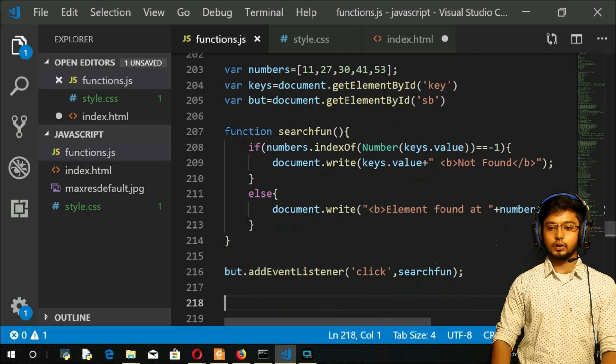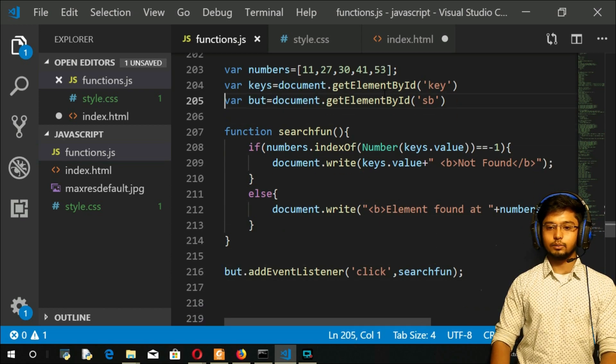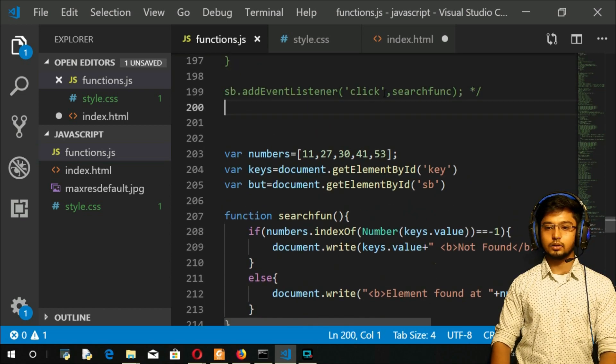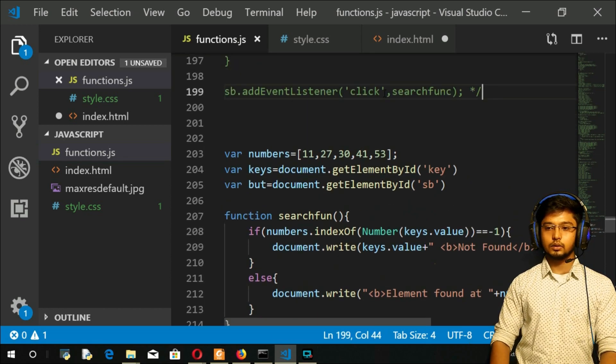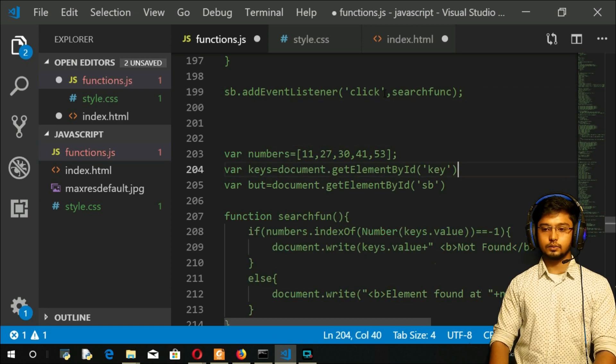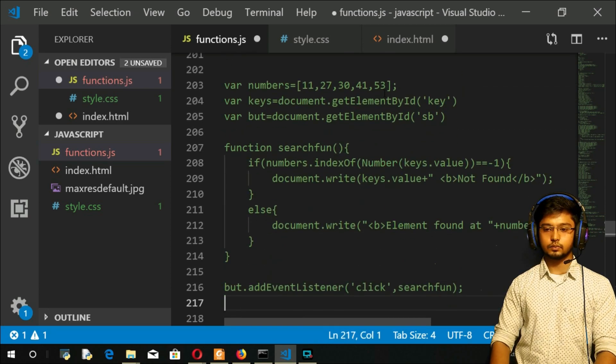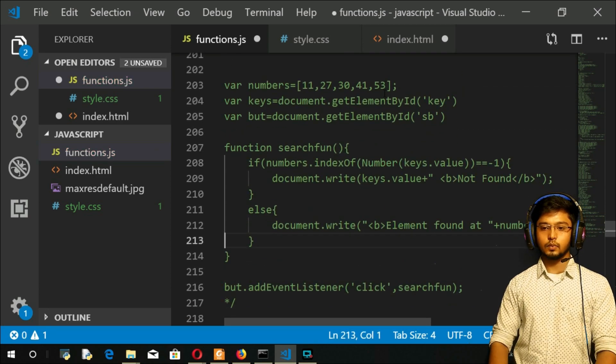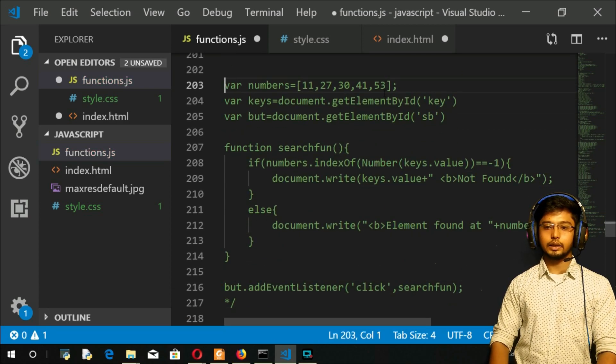Let me come onto the screen. Here, let me comment this part for now. I'll just take the array.